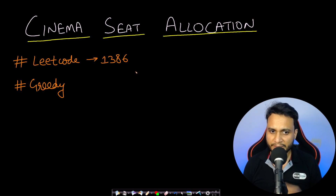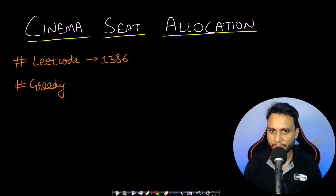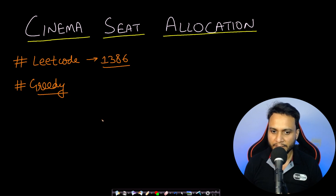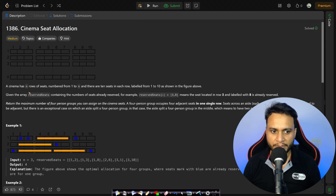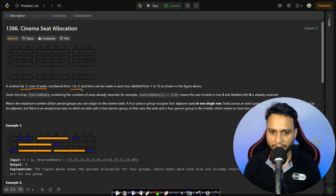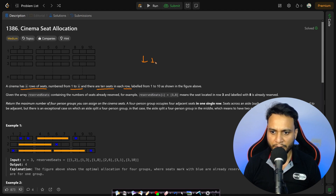Welcome back to Tech Dose. In this video we will see the Cinema Seat Allocation problem, which is LeetCode number 1386, and this is based on the greedy algorithm. In this problem, a cinema has N rows of seats numbered from 1 to N, and there are 10 seats in each row. The number of columns per row is fixed and they are labeled from 1 to 10.